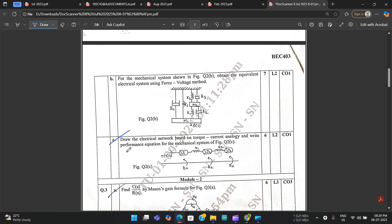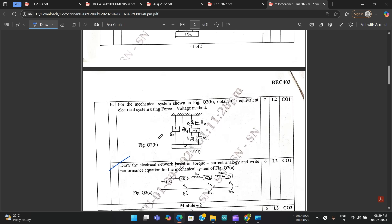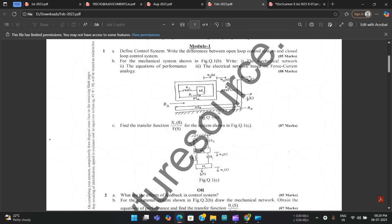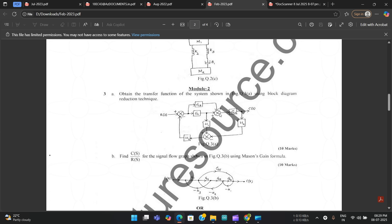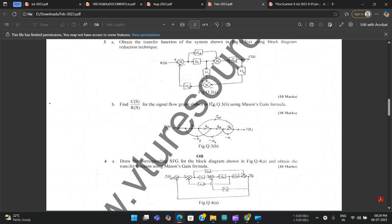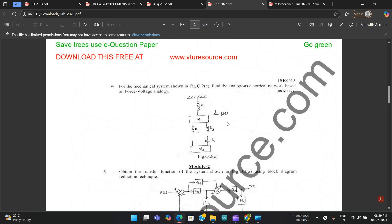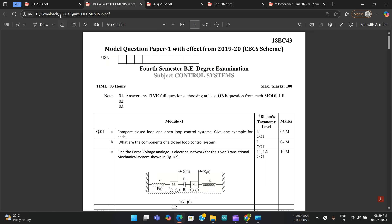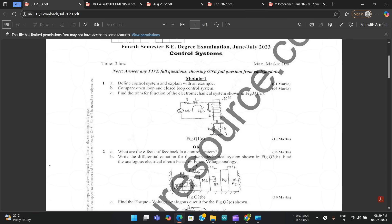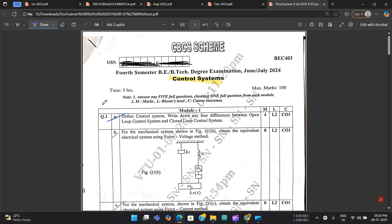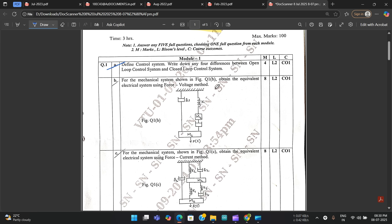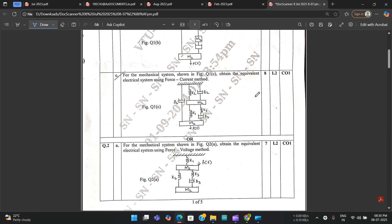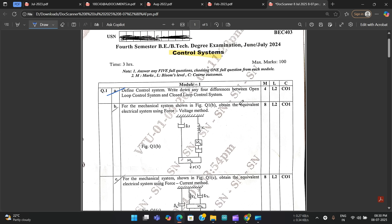Looking at module one questions across papers: there are rotational system, translational-rotational system diagrams, and mechanical system questions. In each paper the mechanical systems are completely different from one another — the questions are not repeated because all block diagrams and mechanical systems are unique in every question. Be prepared: the first question on open/closed loop will definitely come, then some mechanical system where they ask you to obtain the equivalent electrical circuit in force-voltage and force-current analogy — you can expect that for 8 marks.